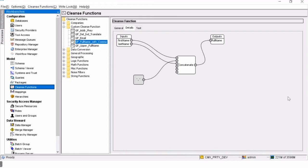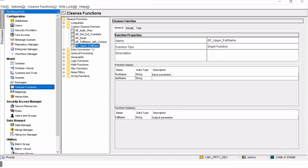I have configured two cleanse functions. The very first cleanse function is a graph cleanse function called 'full name with comma' — here we are using first name and last name, concatenating them by adding a comma between the two fields, and populating the full name. The full name is the only output field, though you can have other output fields as well.